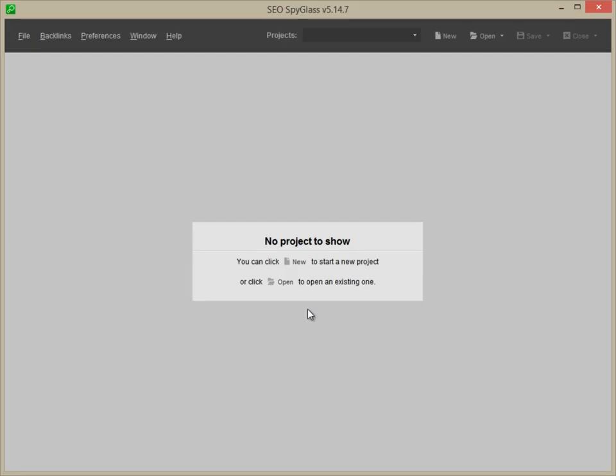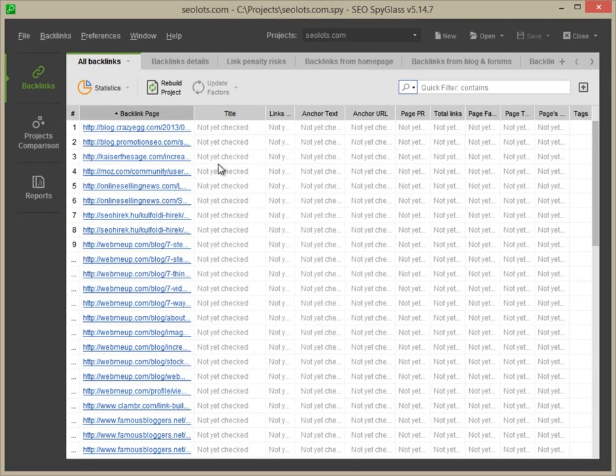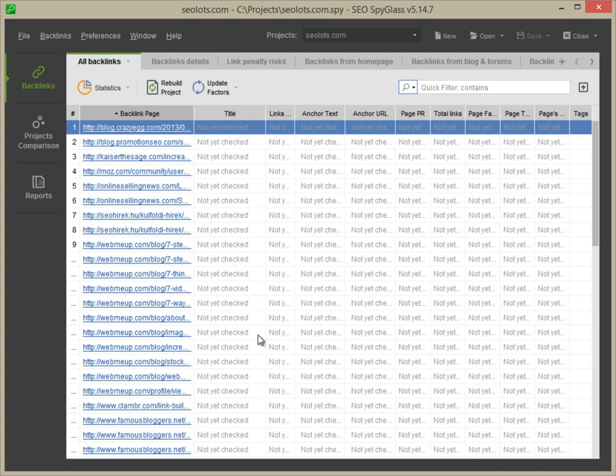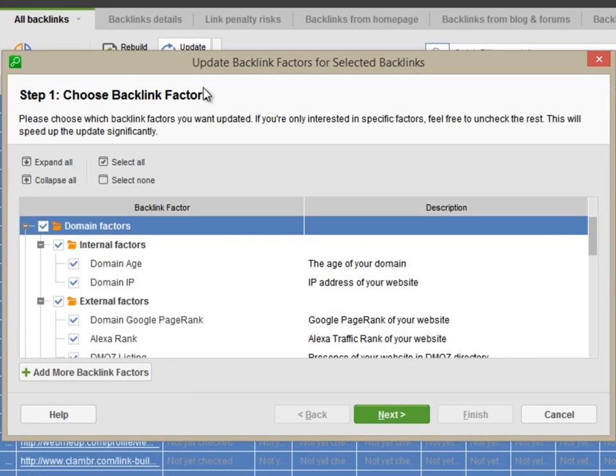To evaluate the quality of your backlinks, run SEO Spyglass, open your project, select the backlinks you wish to analyze and click Update. By default, SEO Spyglass updates the most important metrics.